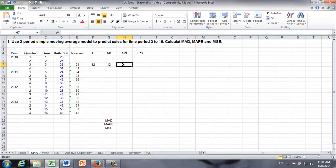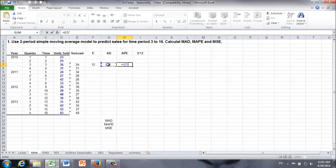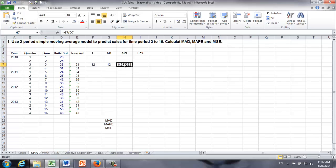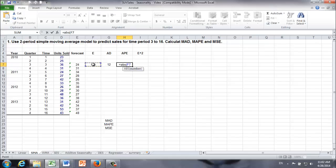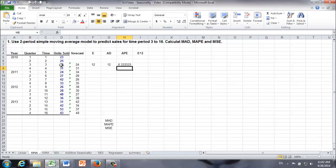Next, in the H column, let's calculate APE — absolute percentage error. It's equal to the absolute deviation divided by the actual sales. We get the absolute percentage error. In this case, the forecast error is about one-third of actual sales. APE equals the absolute value of forecast error divided by actual sales. Either way, we get 33.33 percent.